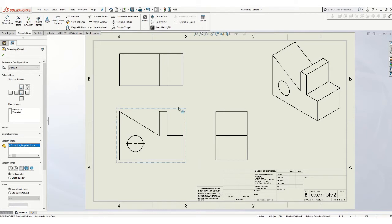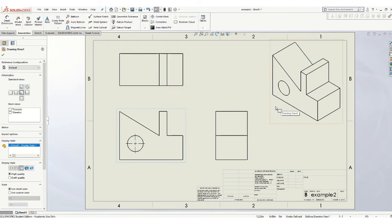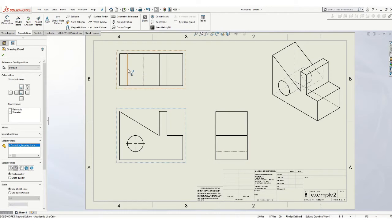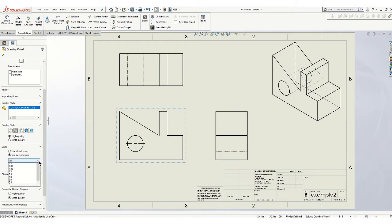One thing we don't have is our hidden lines are not shown. We need to show hidden lines in all the ortho views, not on the ISO view. If you come over here, you'll see your display style. The second icon here will put the hidden lines on. So now you can see the hidden lines are shown. If you want to change the scale, you can come over here and change the scale.